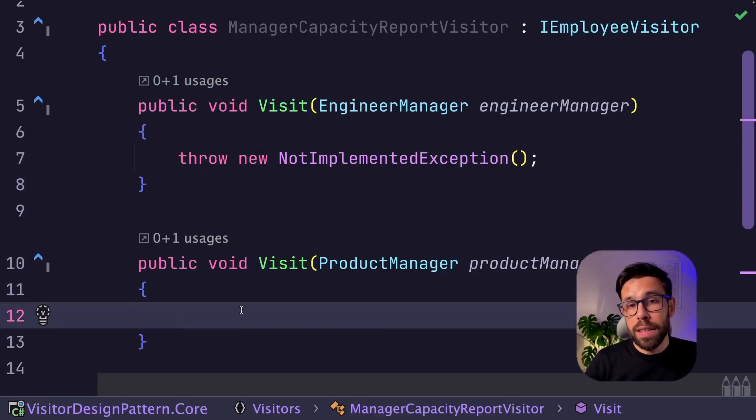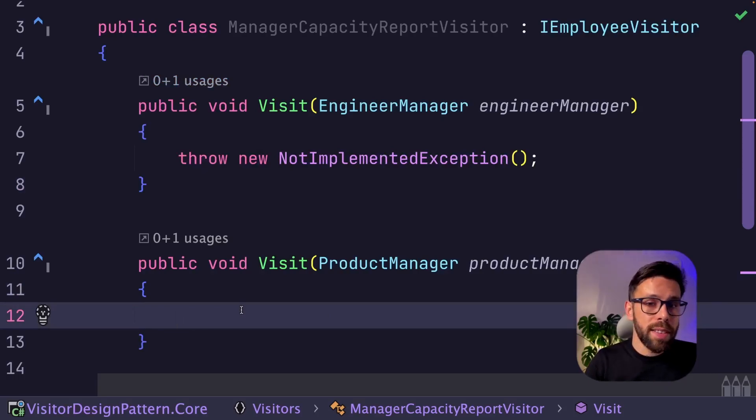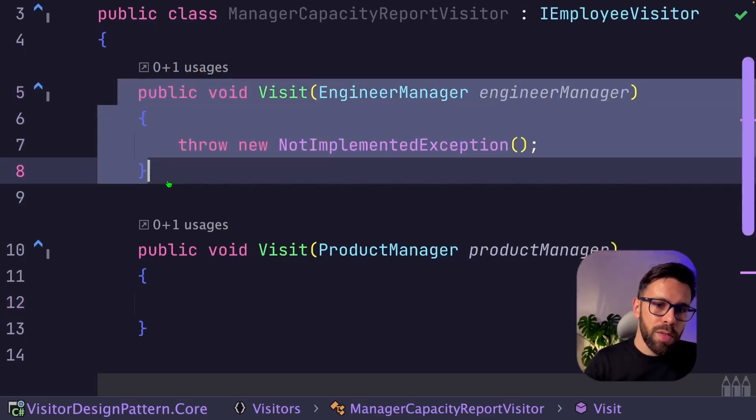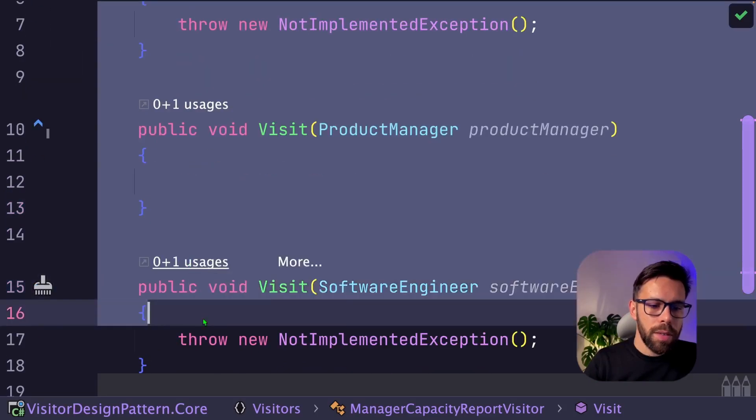But with the latest versions of .NET, you can do that in a different way. So let's remove this one from here. The latest versions of .NET, you can take advantage of default implementations for interfaces.